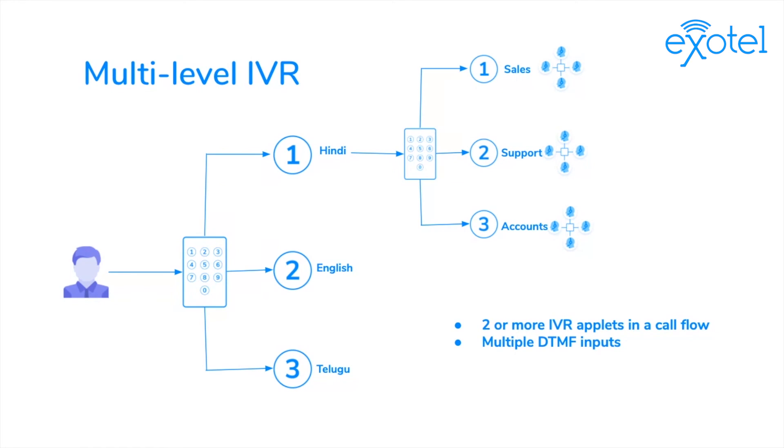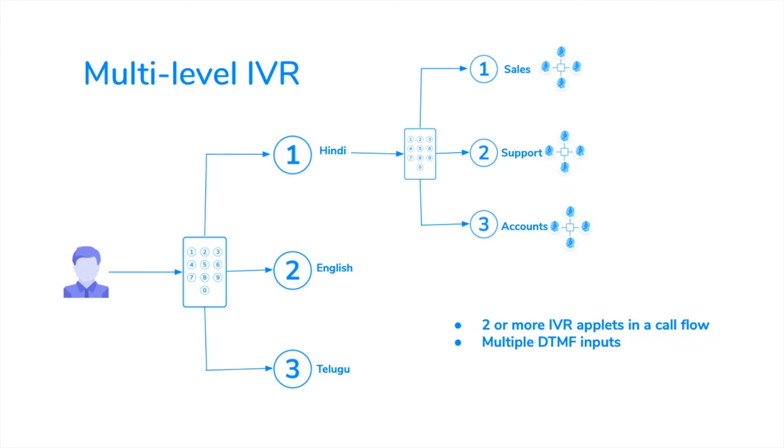This is, of course, a very basic example of a multi-level IVR system. These levels can go up to 5, 6, or even 7, depending on customer's requirements.